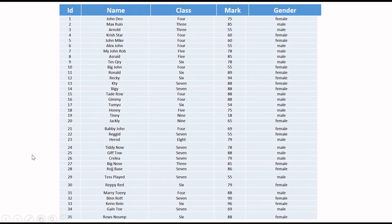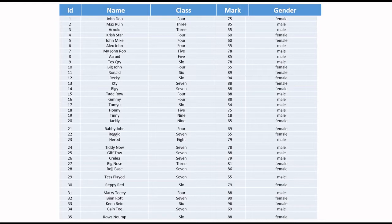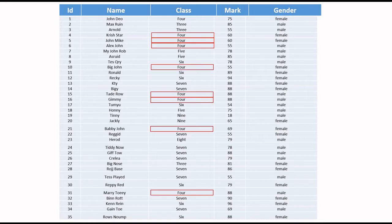Here are 35 records of our sample student table. In this table we have class 4 for around 8 records. We will try to collect these 8 records and display them.